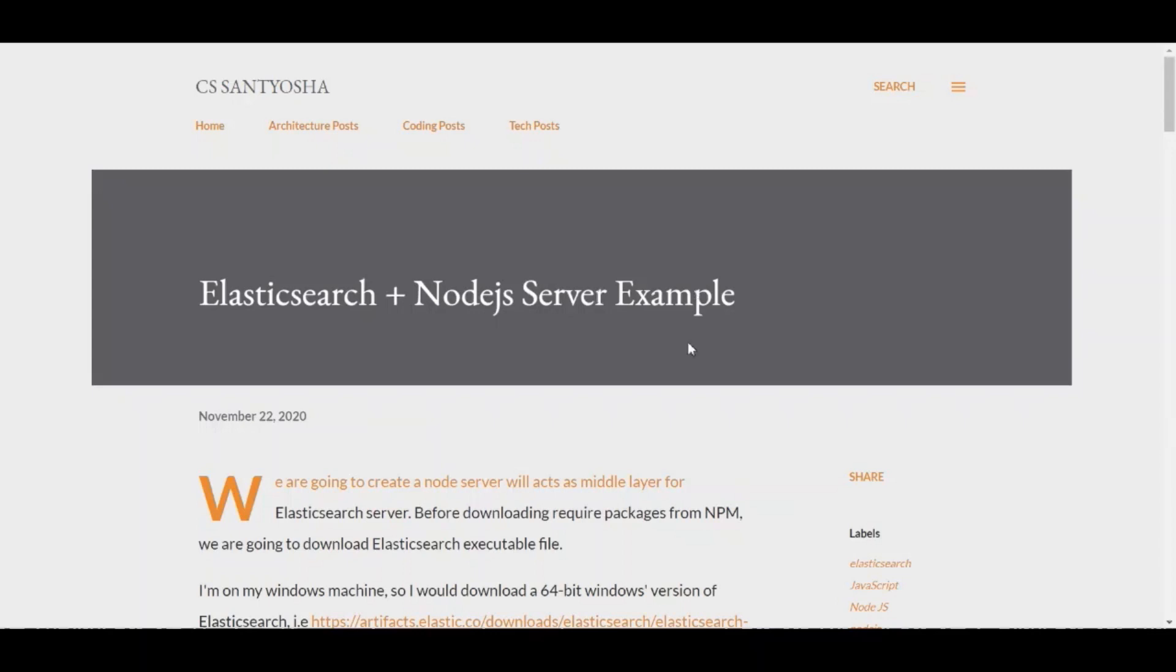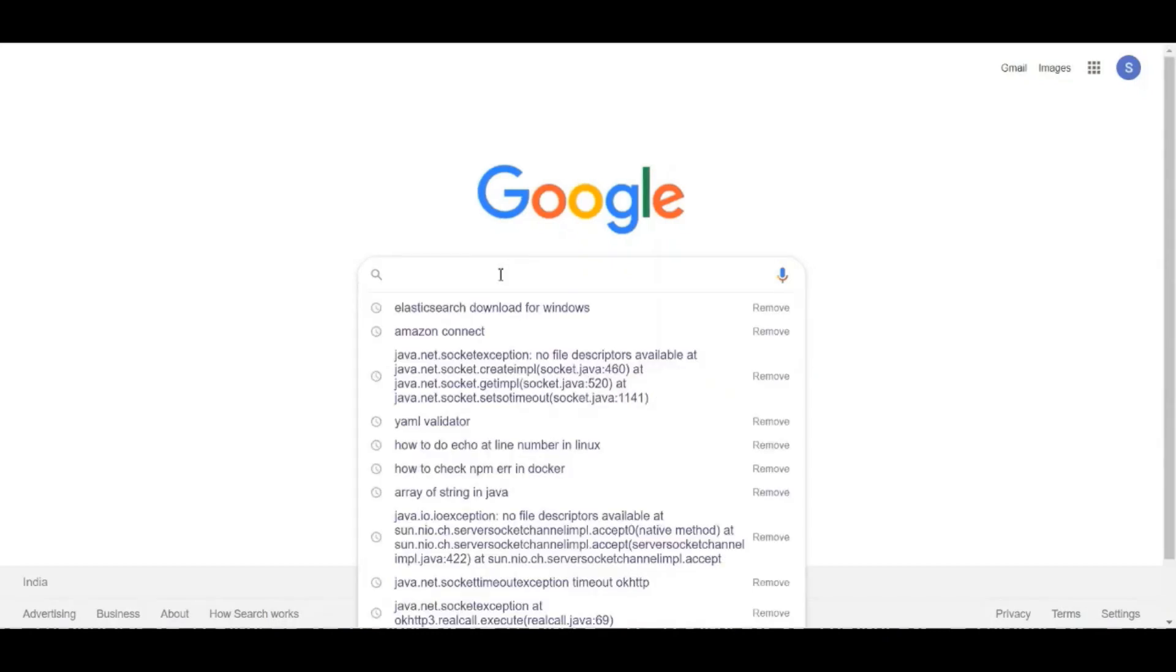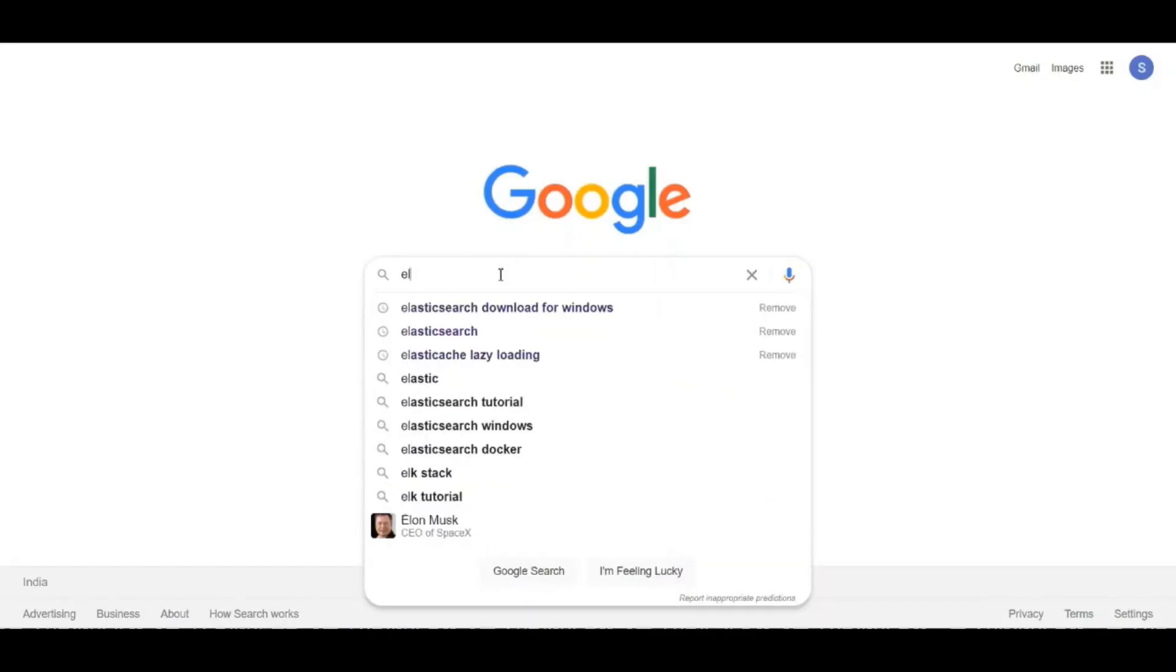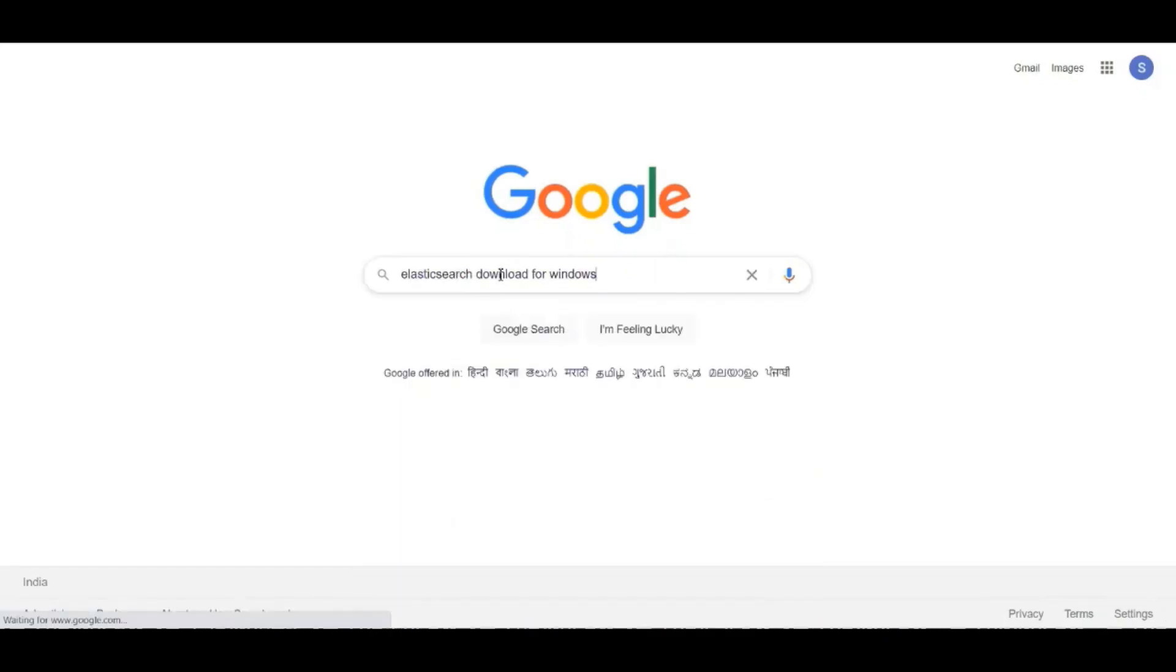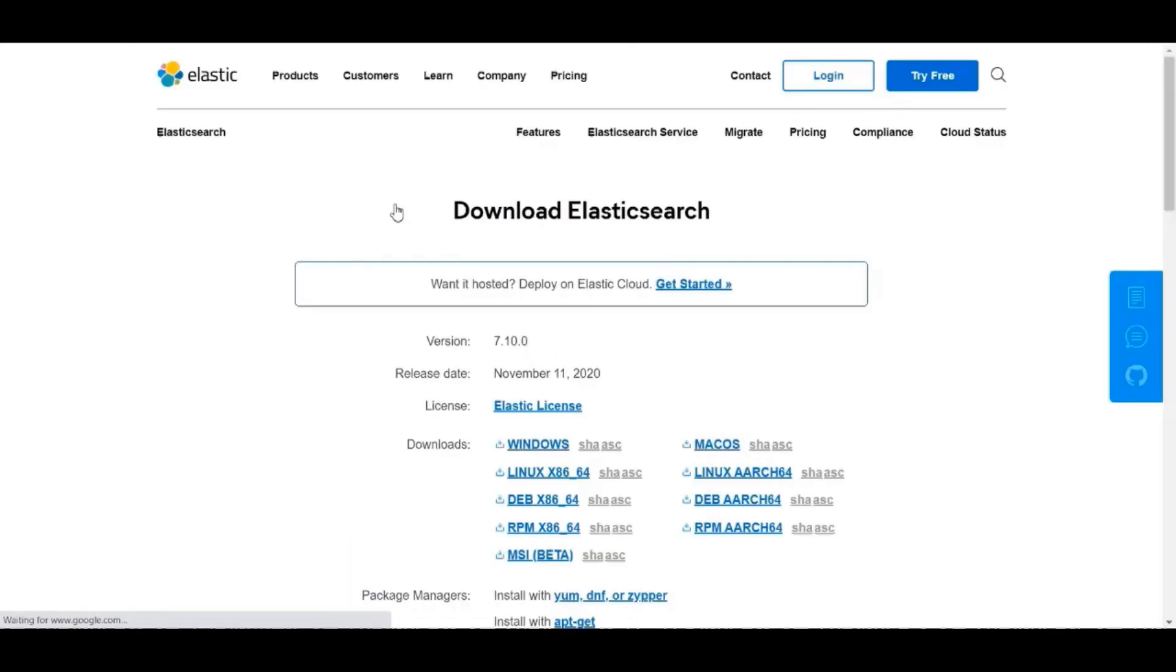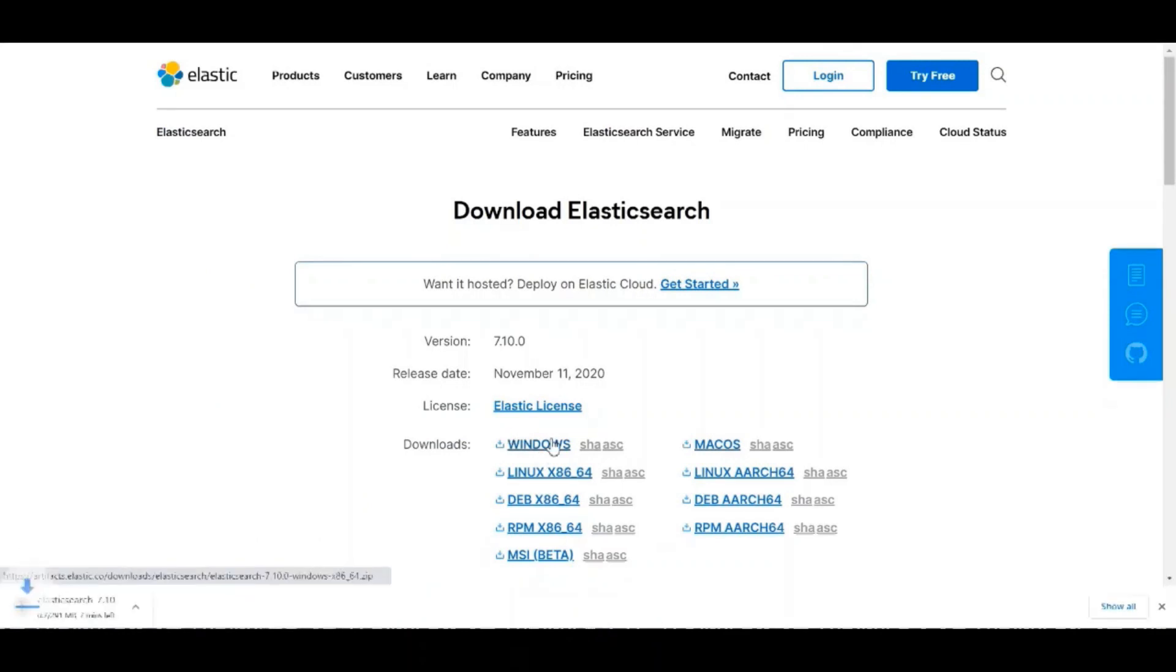Before doing anything, let's go and download the Elasticsearch for Windows. Because I have a Windows machine, so I am going to install and you can get the instructions. There you will get the other download as well. So Windows, I am going to click that.